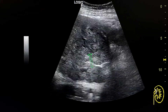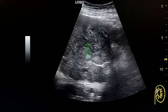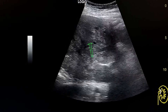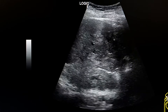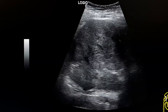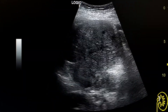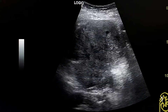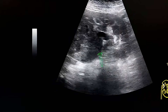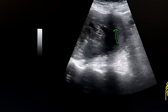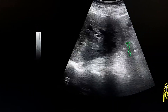It is heterogeneous with small cystic areas. This is the mass and this is the lower pole of the kidney.